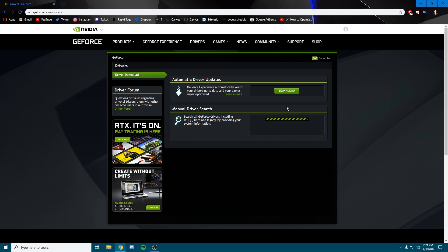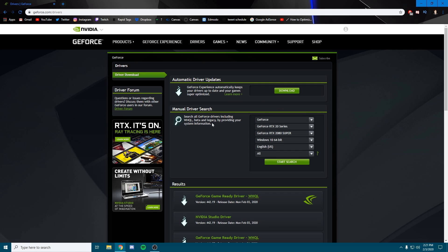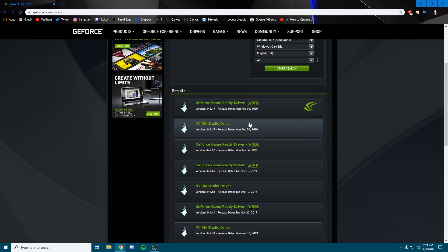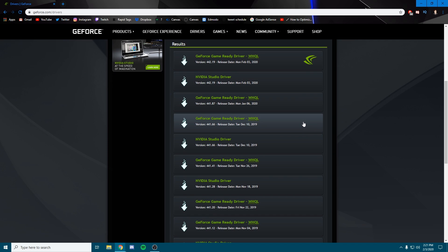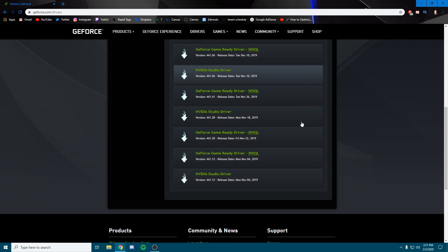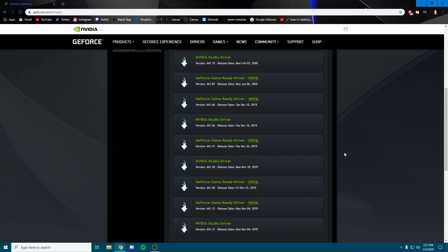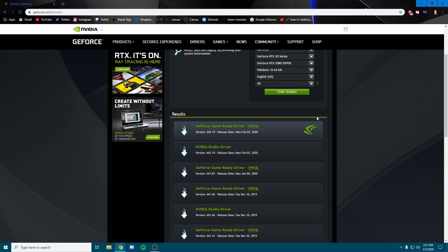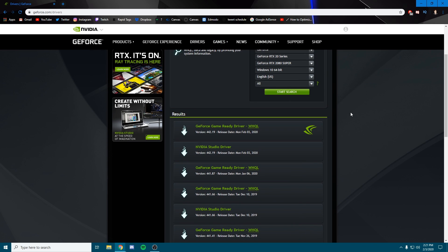We're on Windows 10 64-bit English, and we want to just do all. We're going to start the search and it should come up with the newest and latest driver and a list of all the old drivers. This is also how you're going to revert your drivers if you want to go back to an older one.